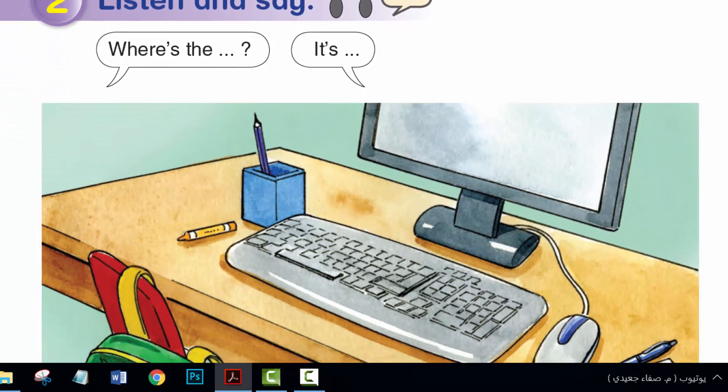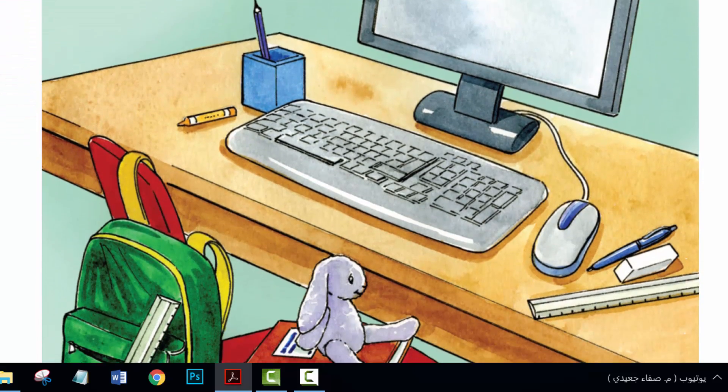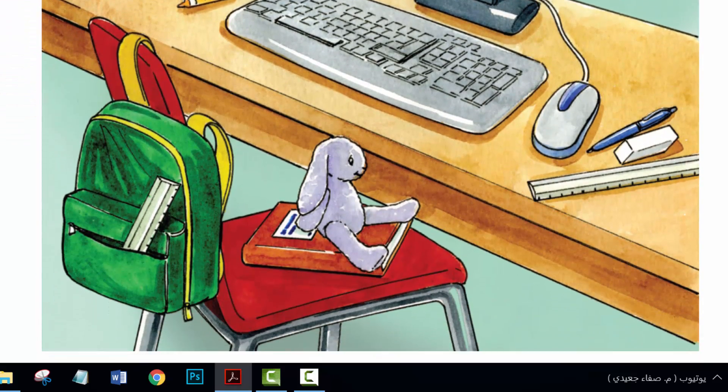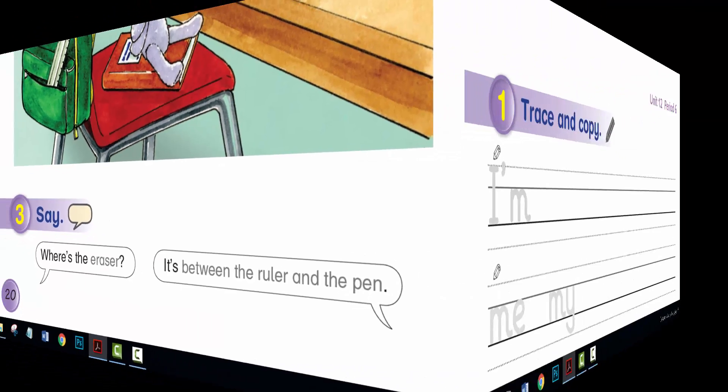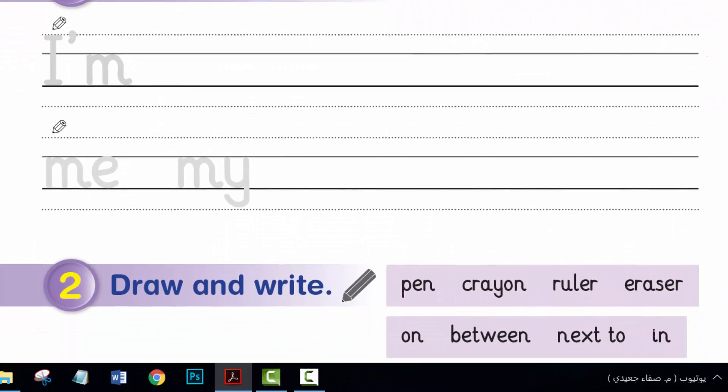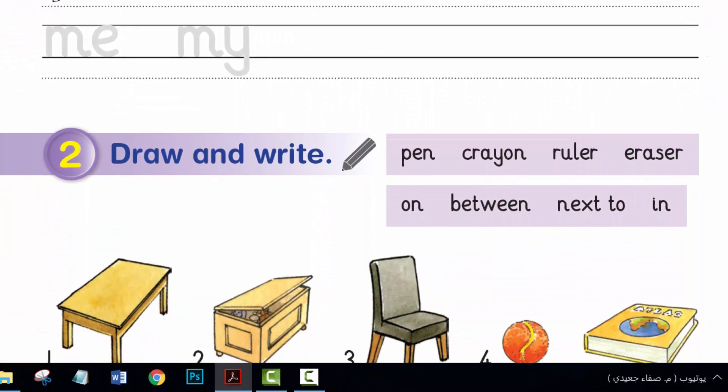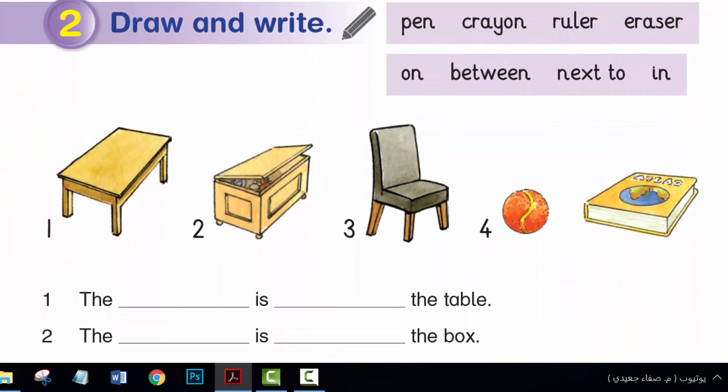Hi, everyone. I hope you are all well. Unit 12, Period 5 and Period 6, Language Presentation.